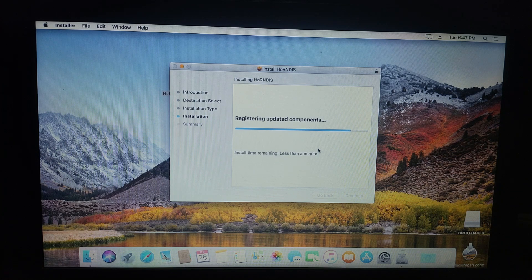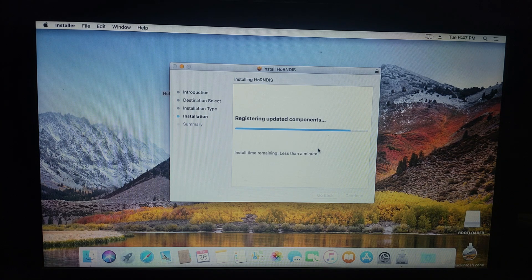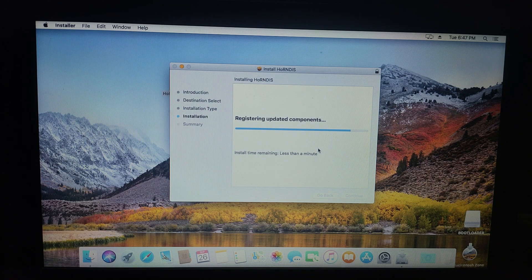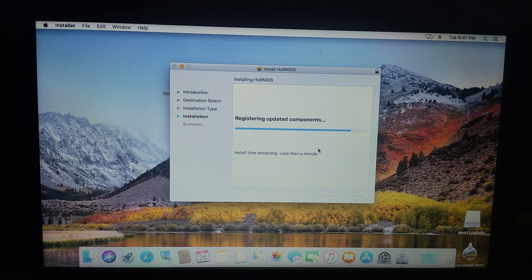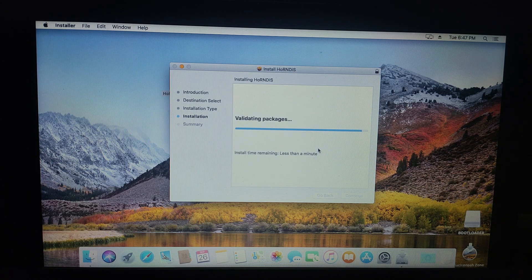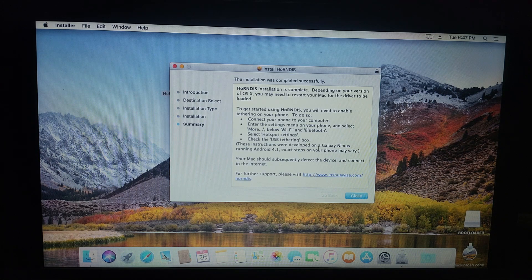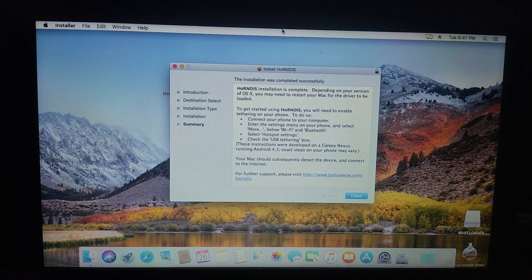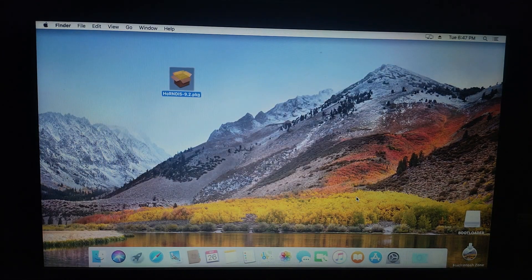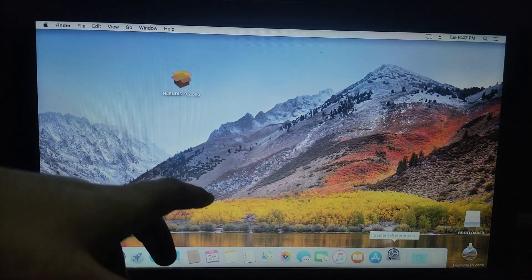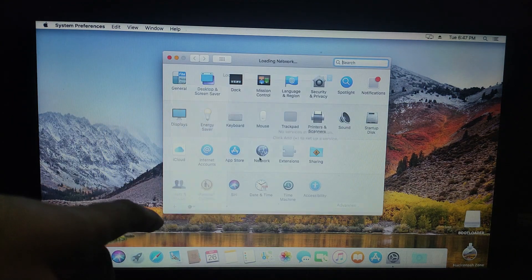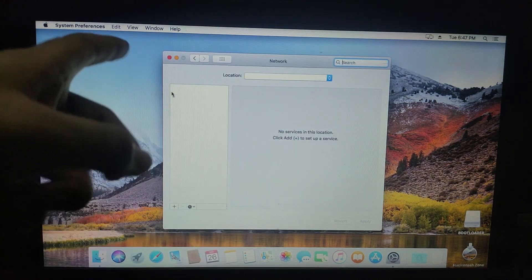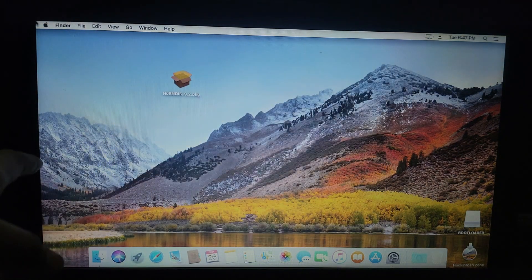This method is the easiest method to access the internet on Hackintosh for free because some users have different adapters that don't have Kext available. There are other methods where you can download Kext drivers for your Wi-Fi adapter and Ethernet adapter, but that's much more complicated and you won't find perfect Kext for your machine. This method will easily allow you to access the internet. As you can see,